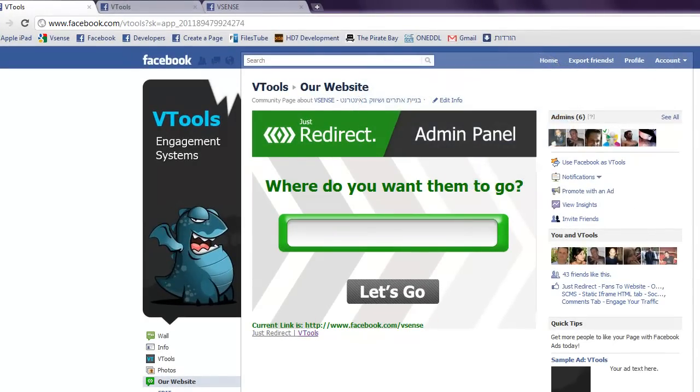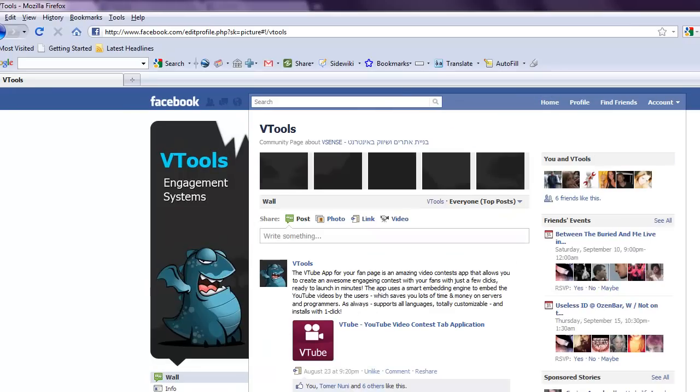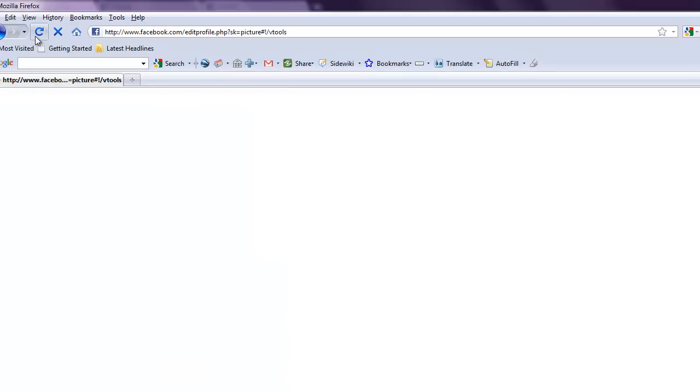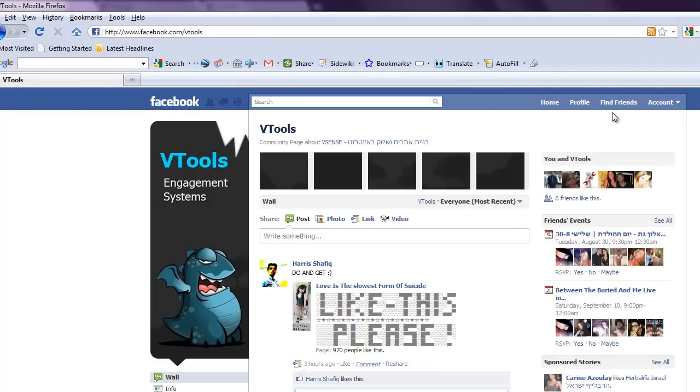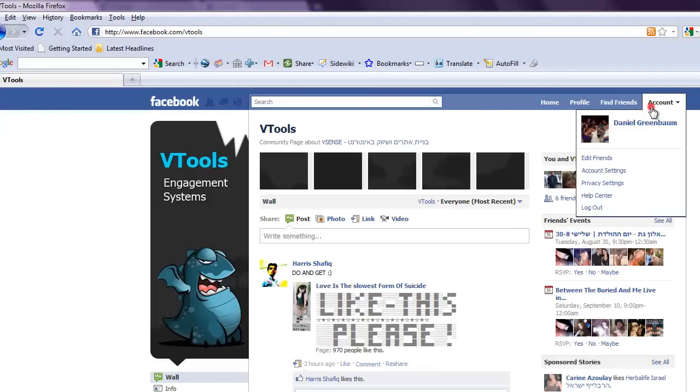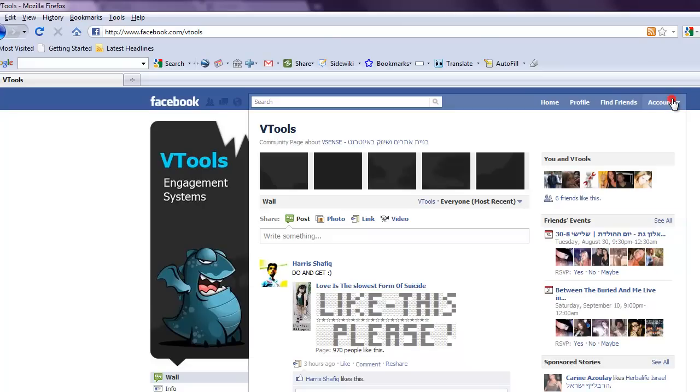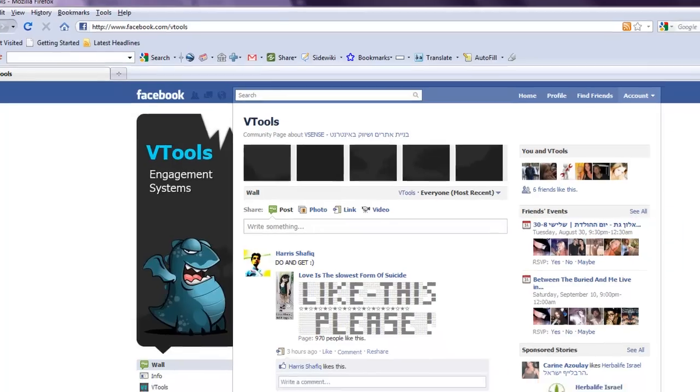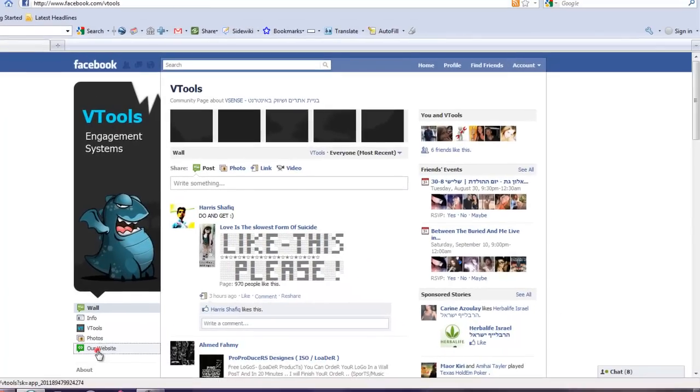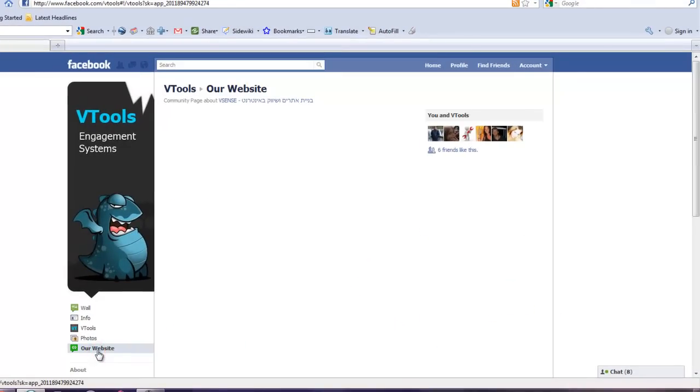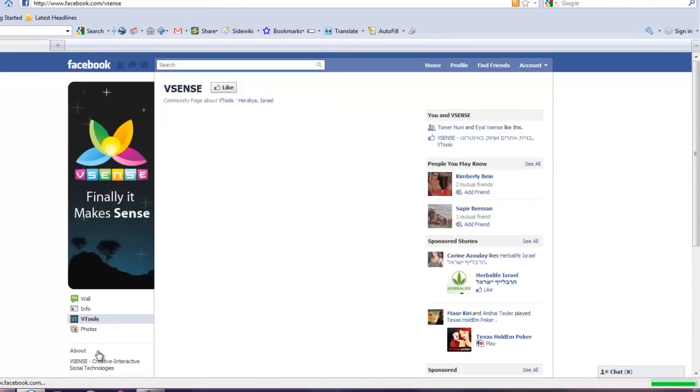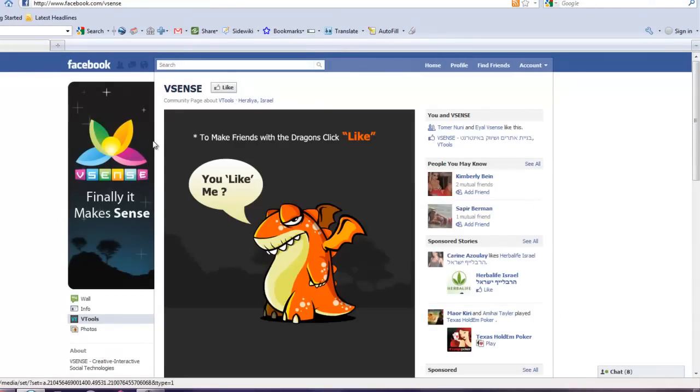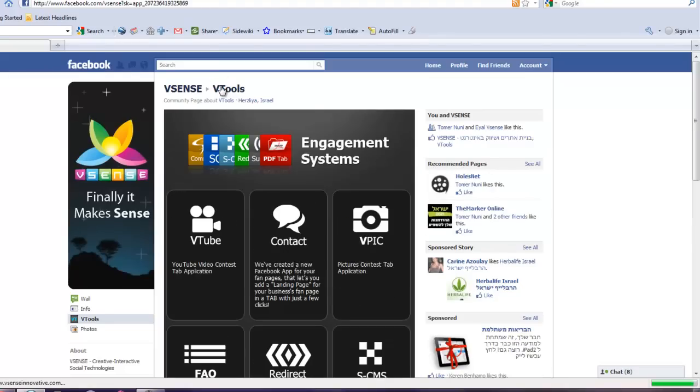And now I will go to another profile, to my friend's profile, to see if it works. So, that's another profile, that's not me. That's Daniel's profile. And I'm pressing the our website button. And he is redirected to vSense, to our company's fanpage.